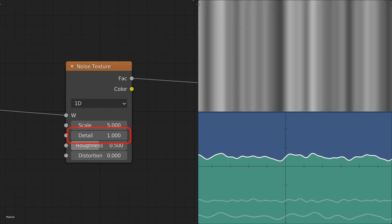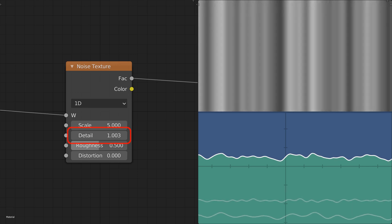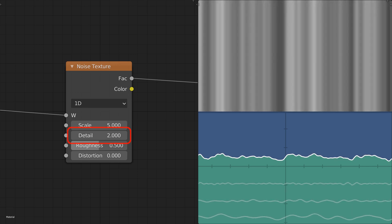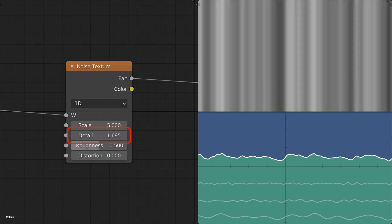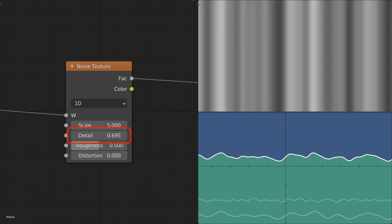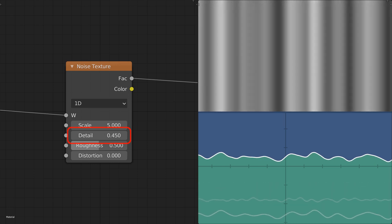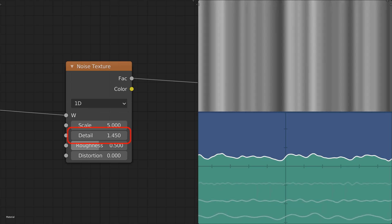Each unit of detail corresponds to one additional noise level. Each level has a scale parameter that is twice that of the previous level, meaning that each level is half as big as the previous one. When gradually increasing the detail, between integer values, the next level of detail gets gradually stronger, from no influence to its full influence when reaching the next integer value.